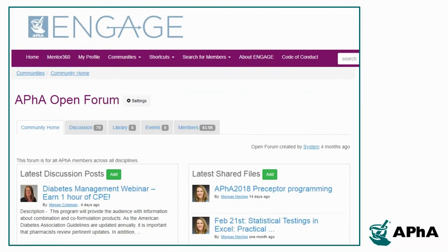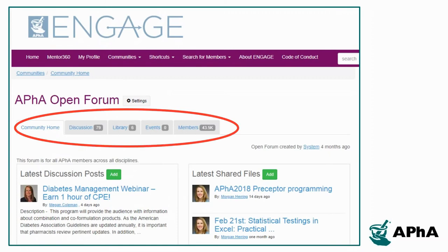Once in a community, you will see a discussion board where you can post questions, share information, and respond to your peers. There are also libraries of resources that other community members have shared.